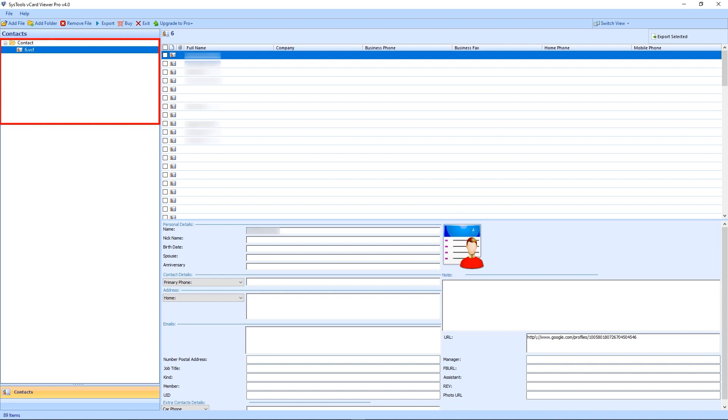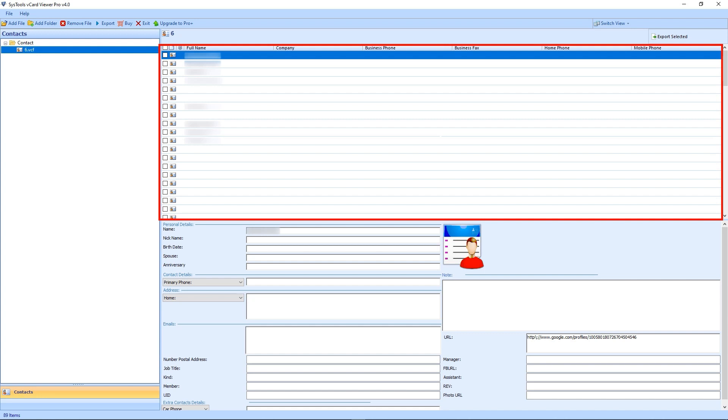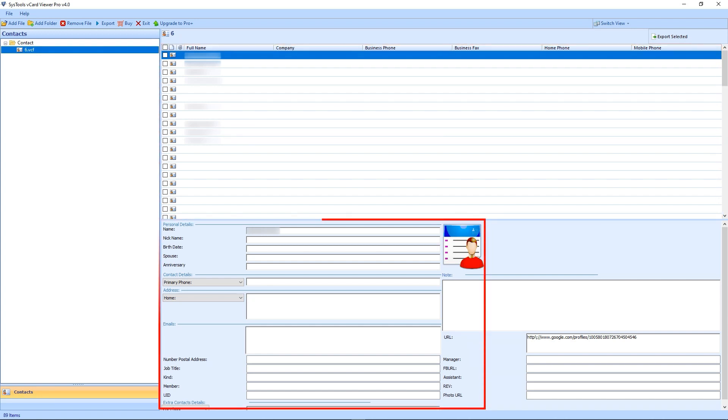On the left side of the panel, you see the selected folder. On the parallel side, data appears from the selected folder. Down below, you can see all the details of the selected contact.